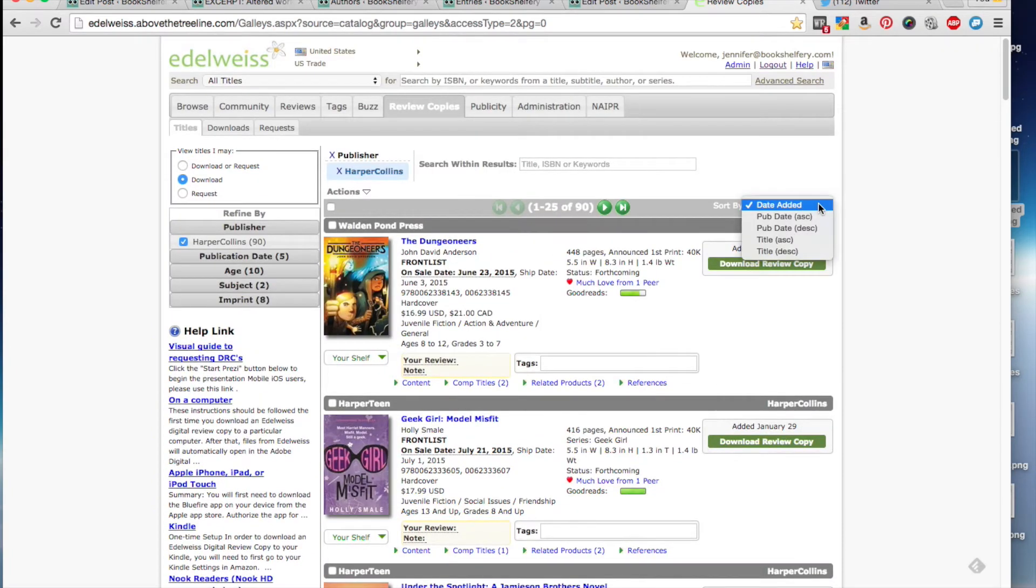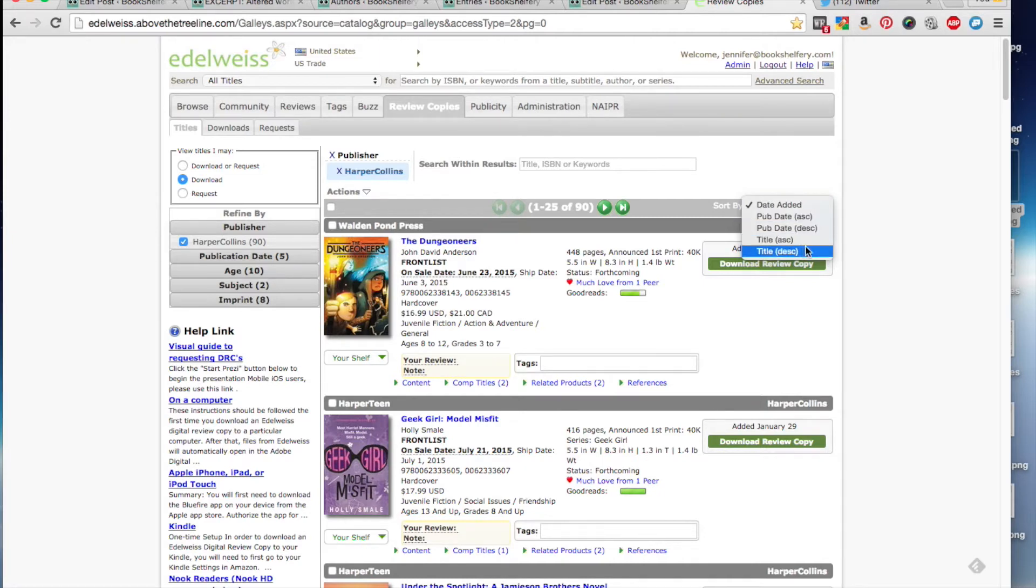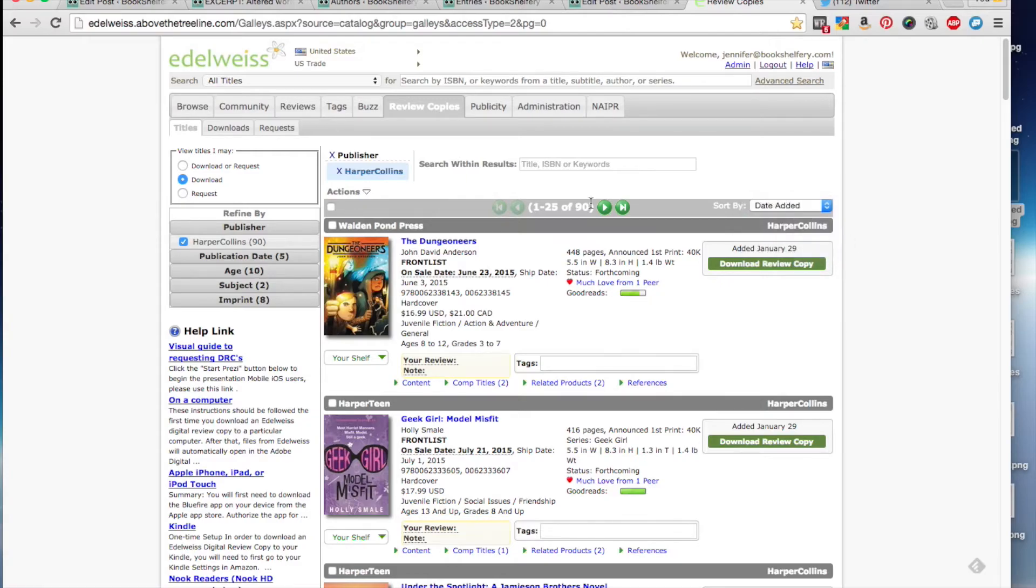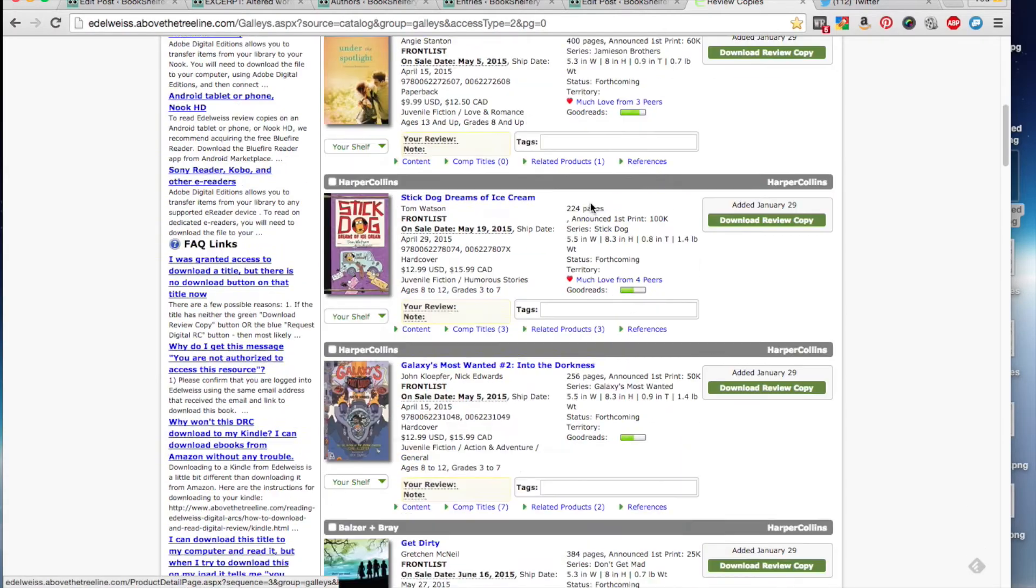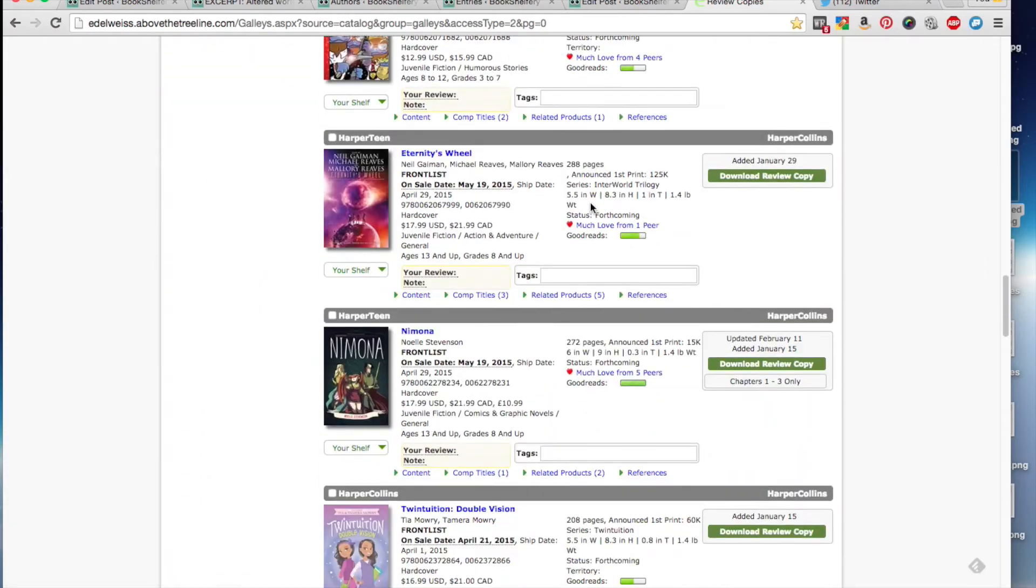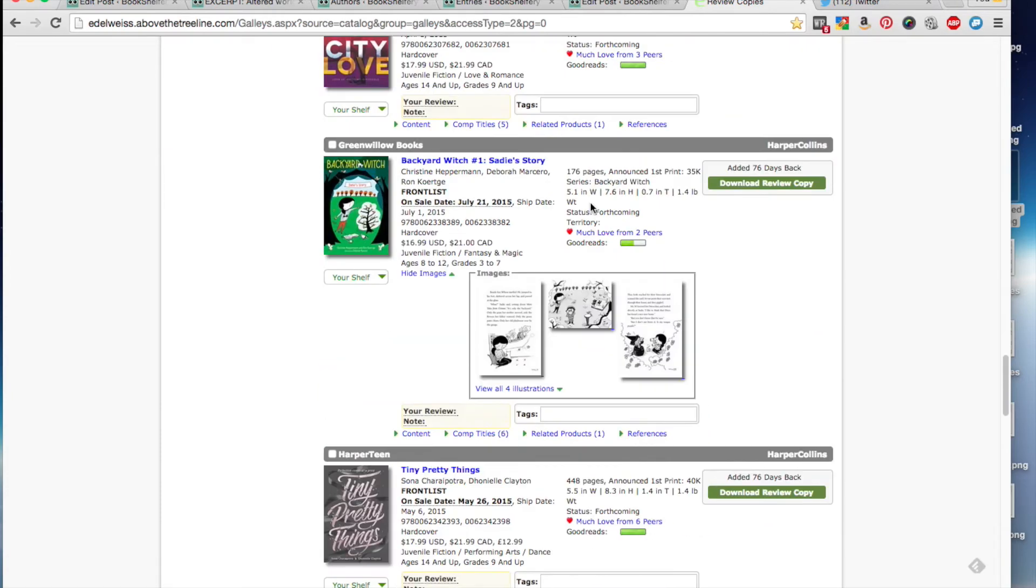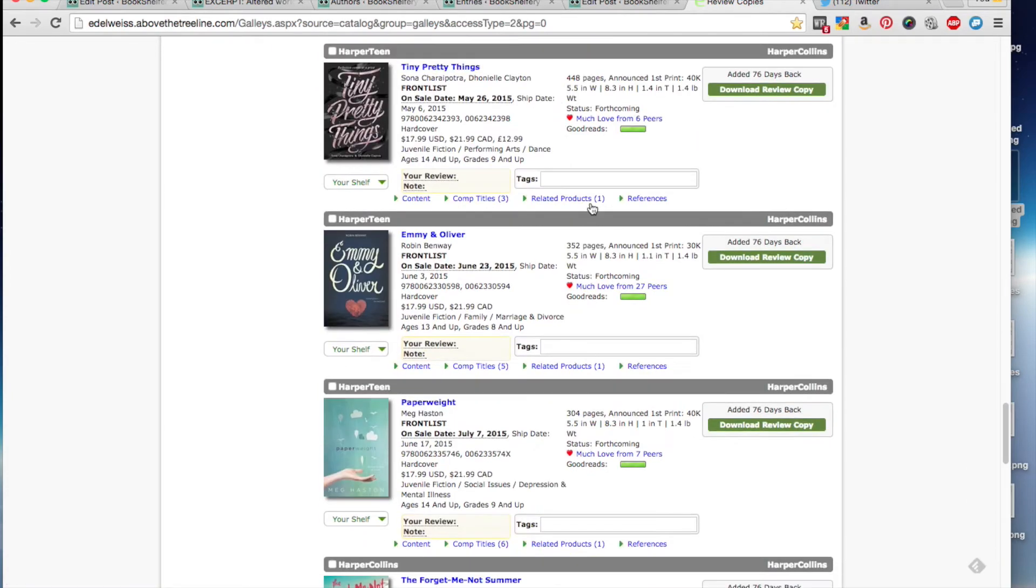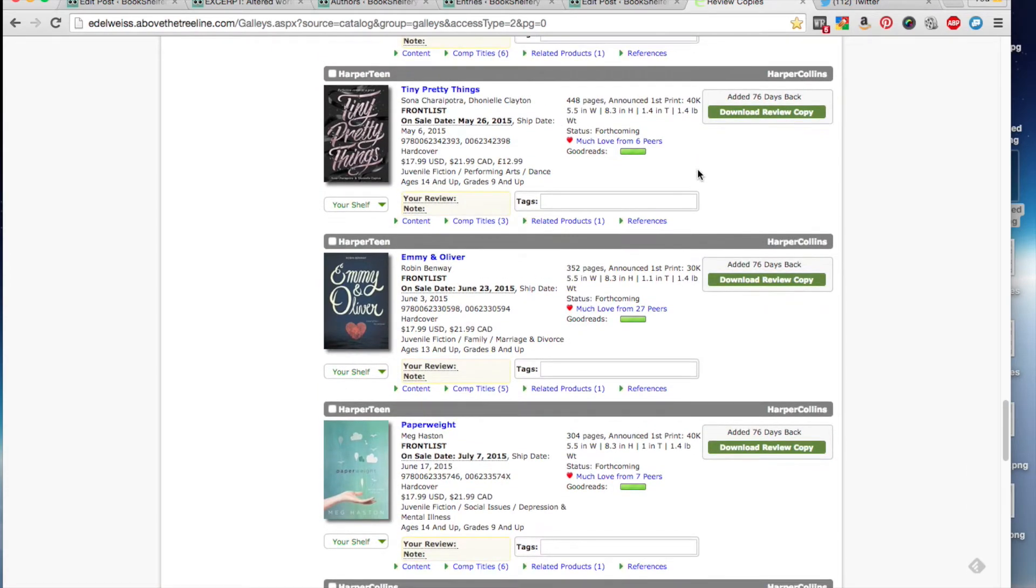You can rearrange them by date added, pub date ascending, pub date descending, and then title ascending and descending. We're just going to go for added, and then we're going to scroll down to Tiny Pretty Things, because that's the next book that I do want to read from Edelweiss.